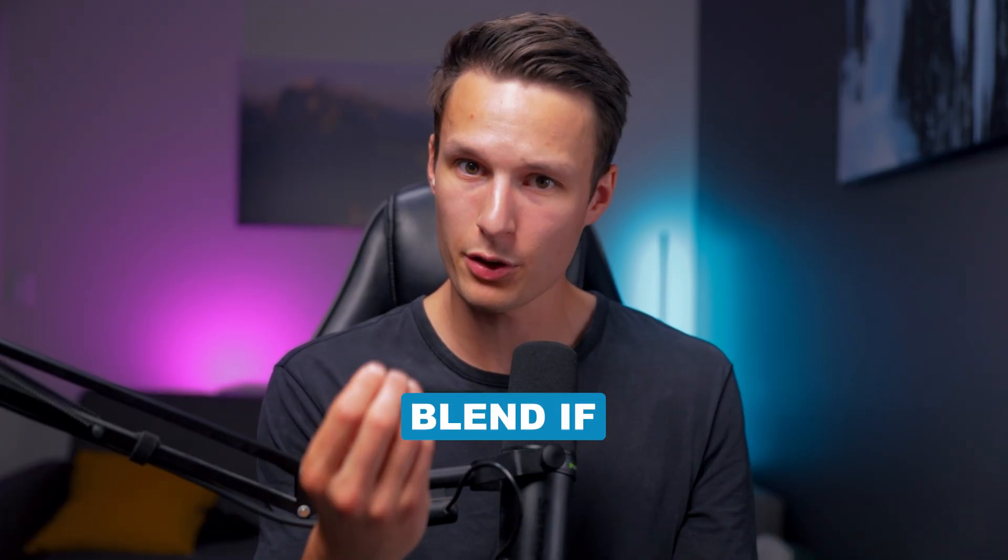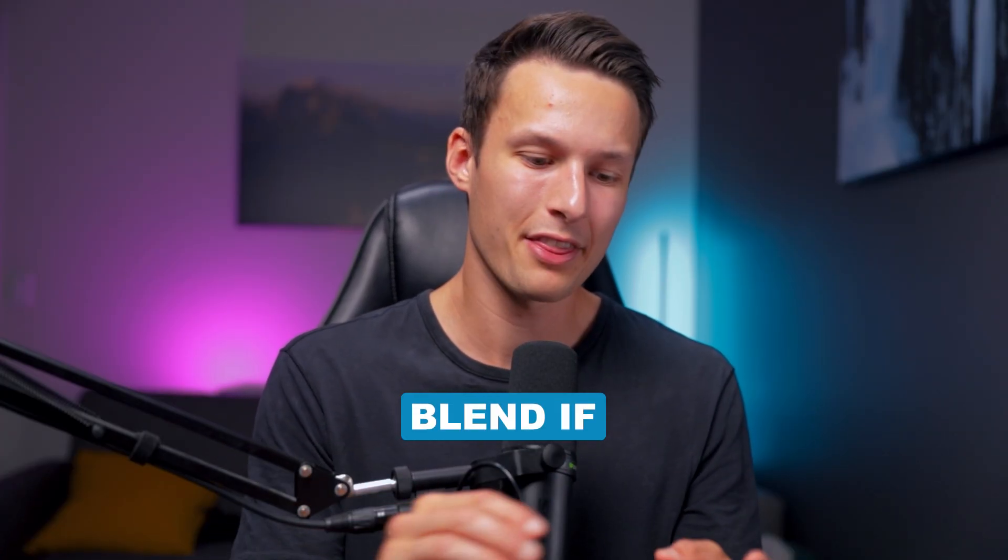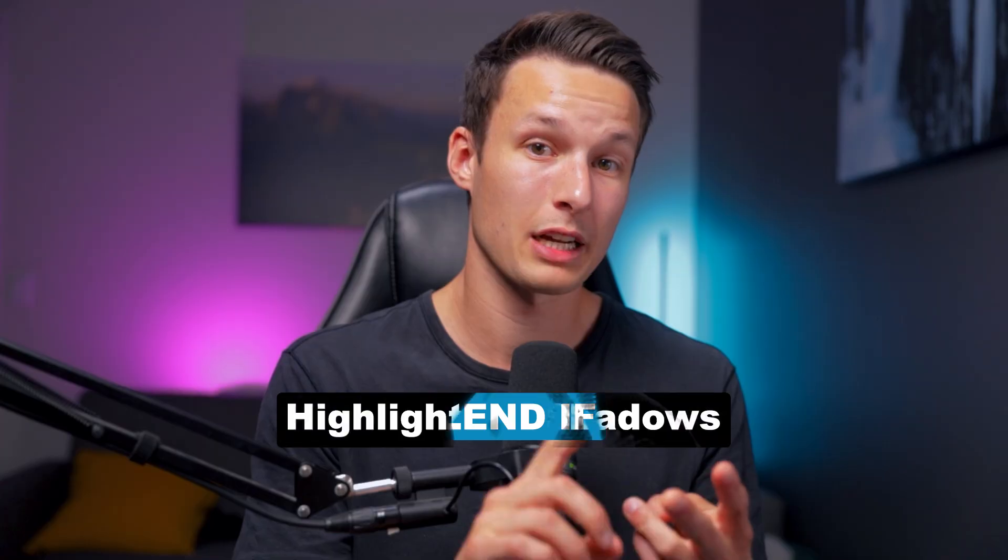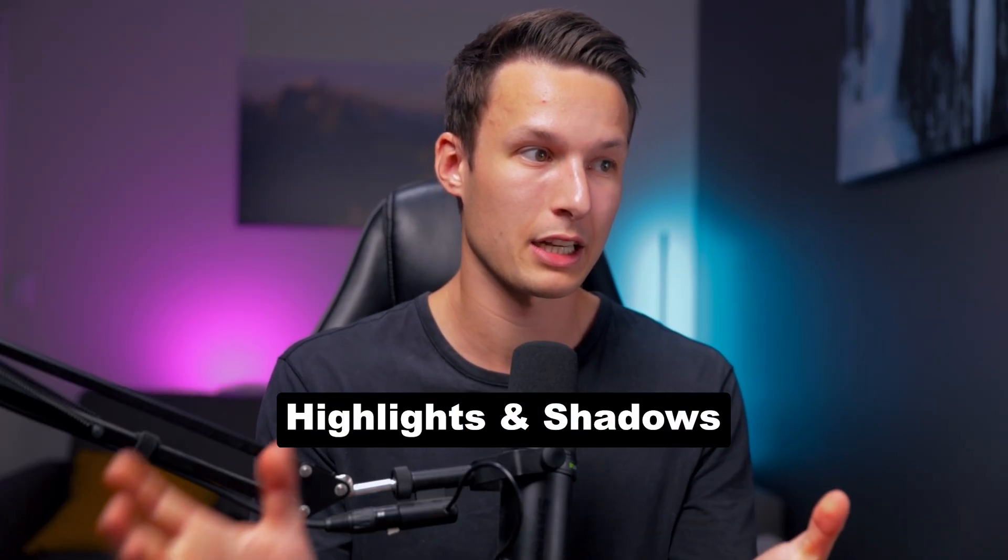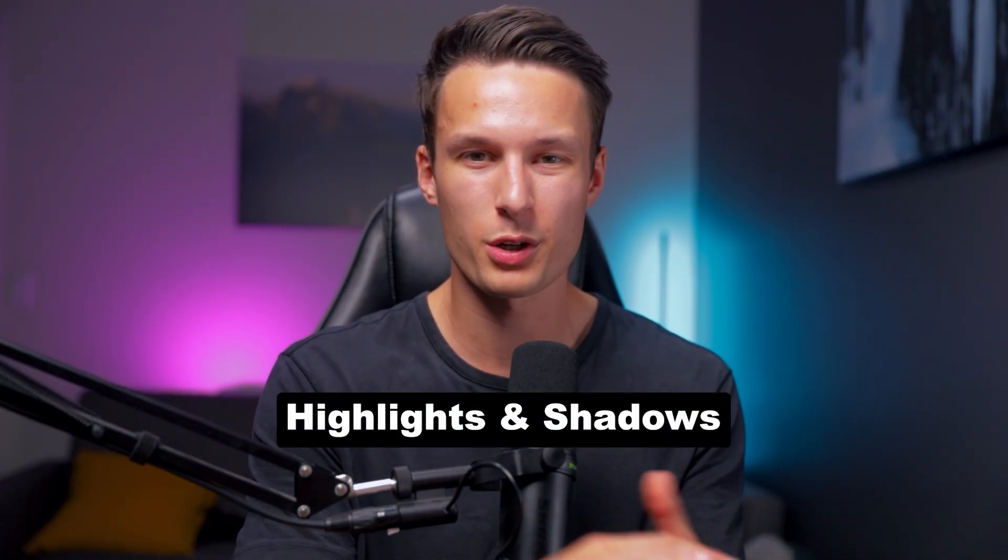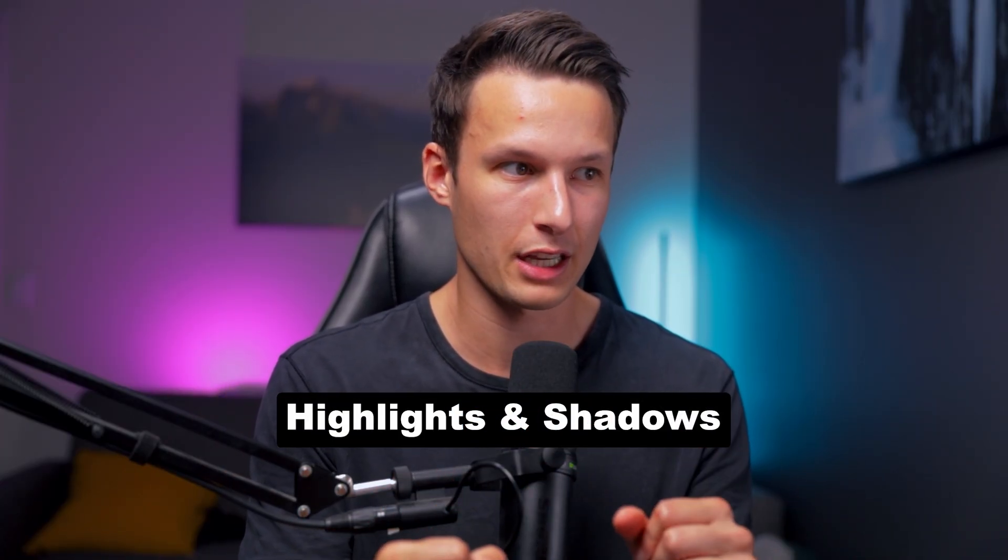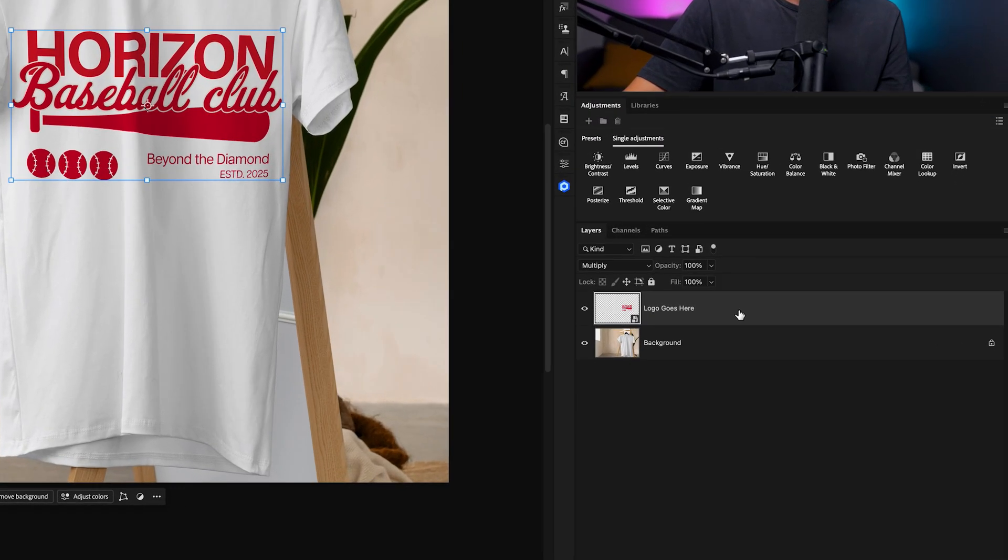Well, there are three different things that we have left to add in. That is using Blend If to reveal some of the underlying texture, and then we need to create the highlights and the shadows that can apply over top of this logo to blend everything in nicely.